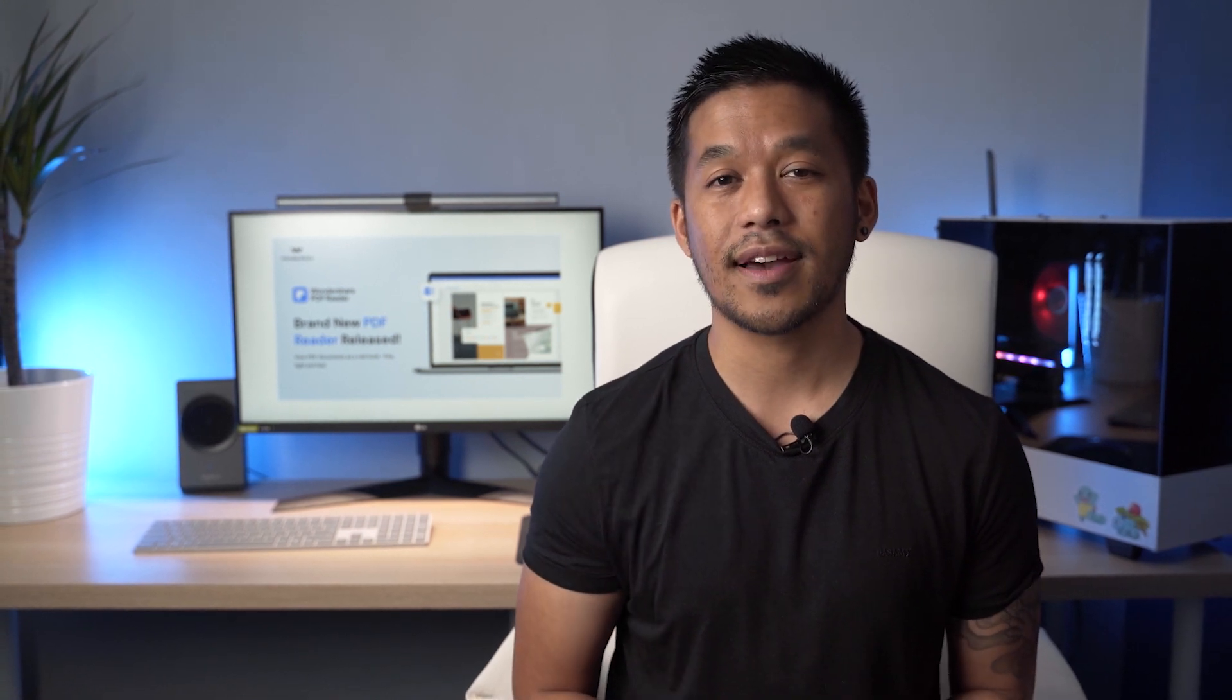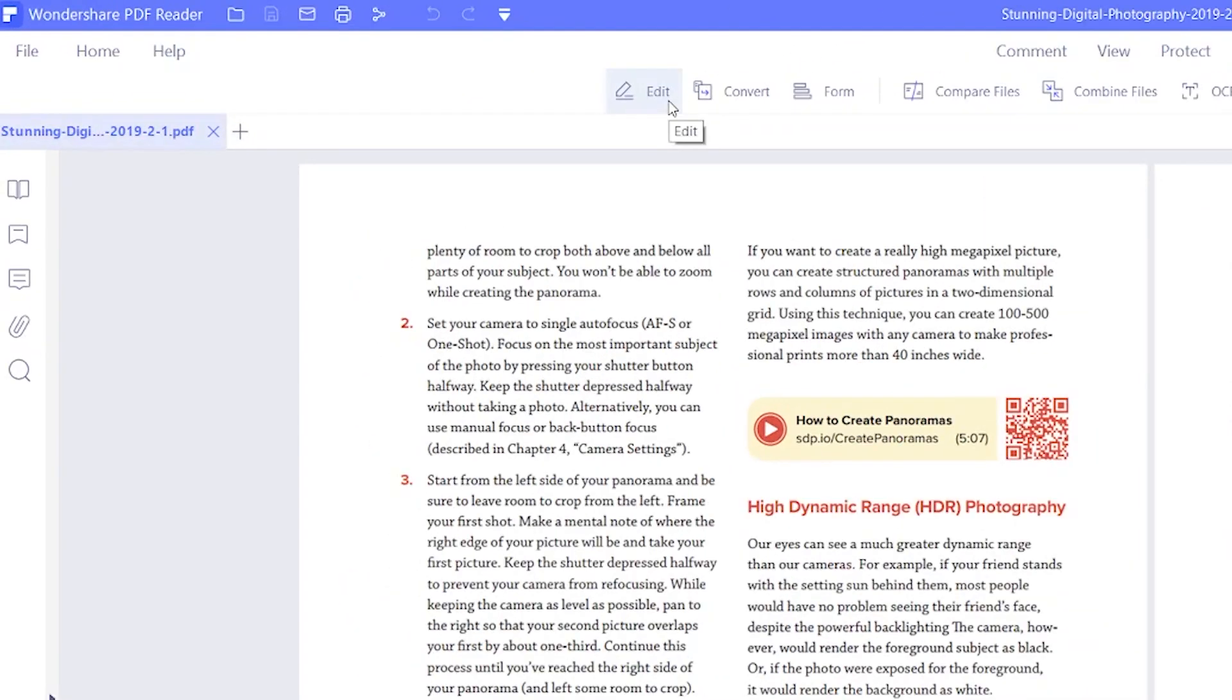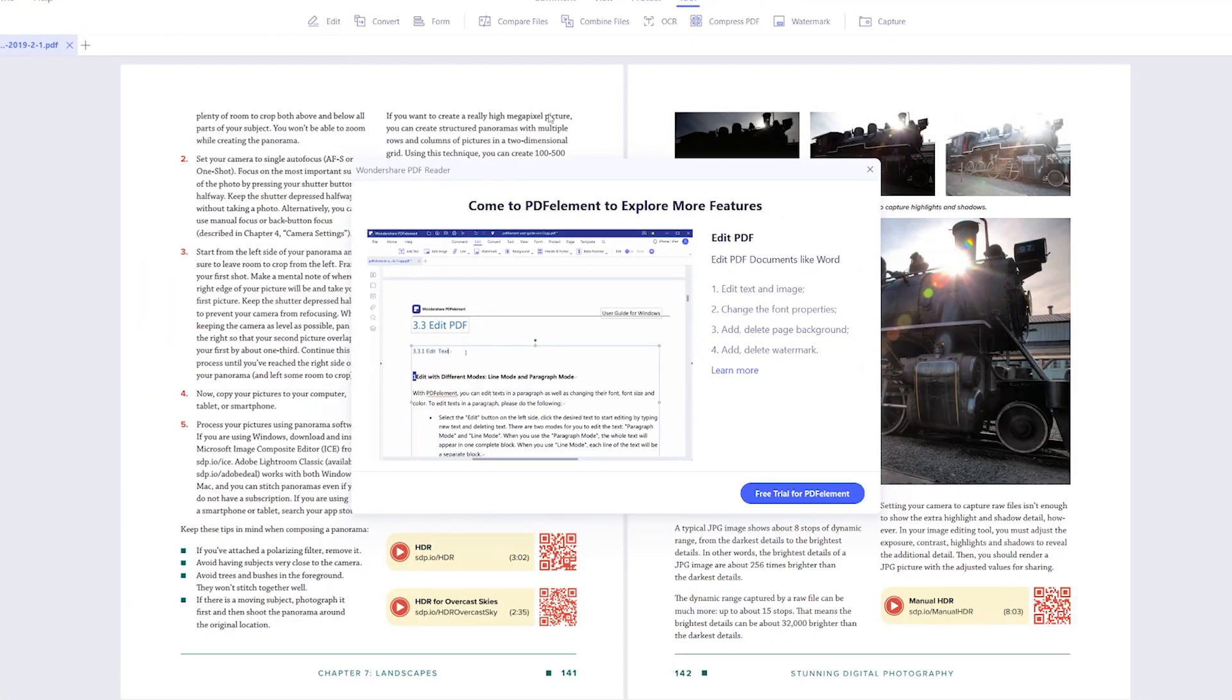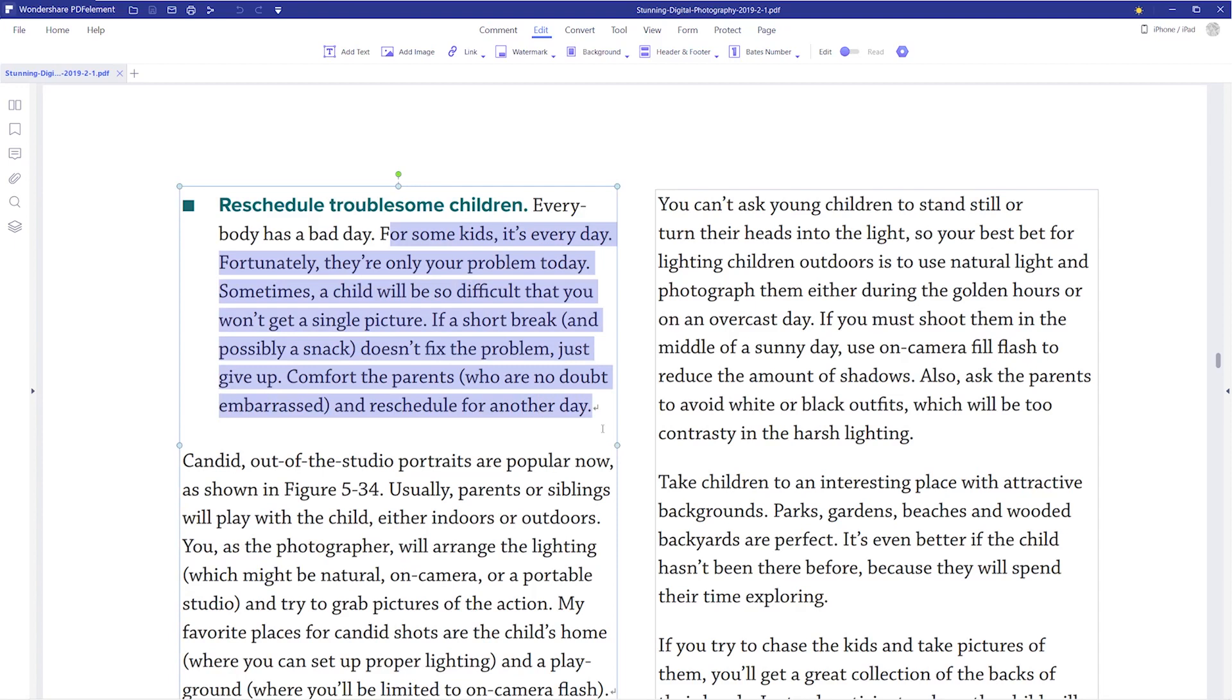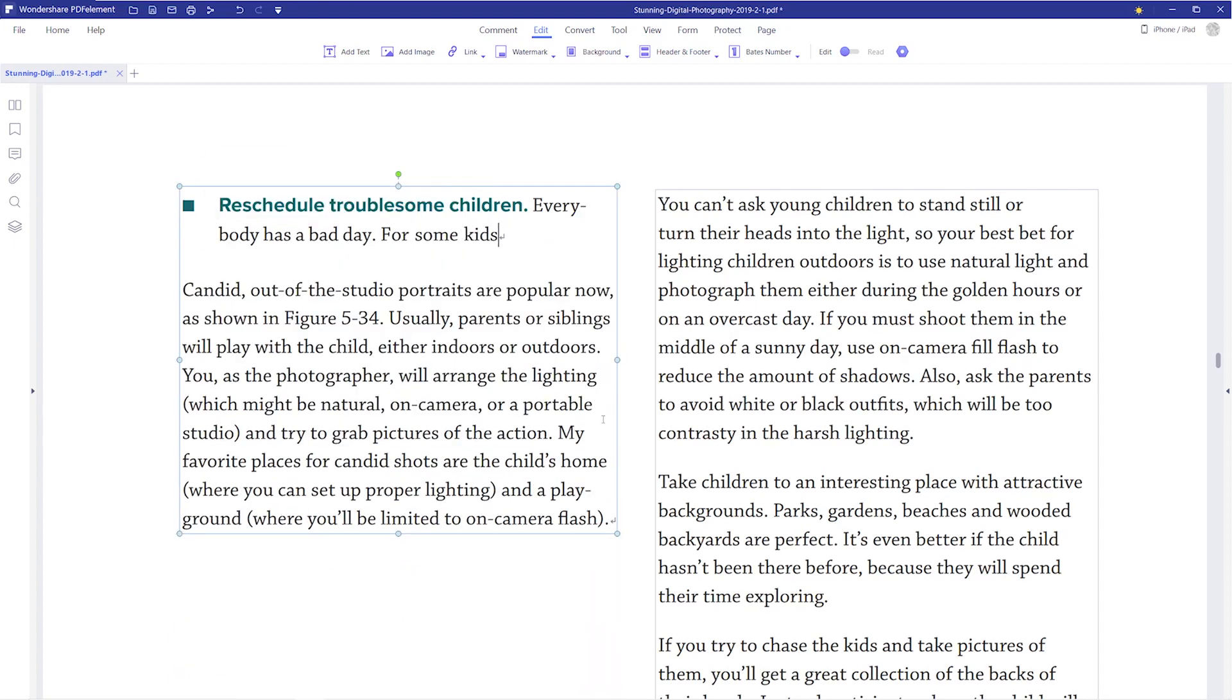What's more, if you decide to pay, you can experience even more advanced features of PDF Element from Wondershare PDF Reader. Edit gives you full access to edit text, images, fonts, and more however you like.